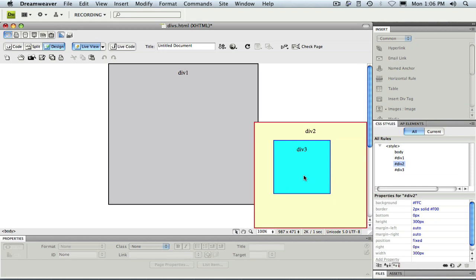Now we can see our fixed positioning applied to div 2. Based on the 0 pixels we entered for bottom and right, our div is nestled in the bottom right-hand corner of the screen. Also, div 3 is now positioned relative to div 2 since div 2 has a CSS position property applied.